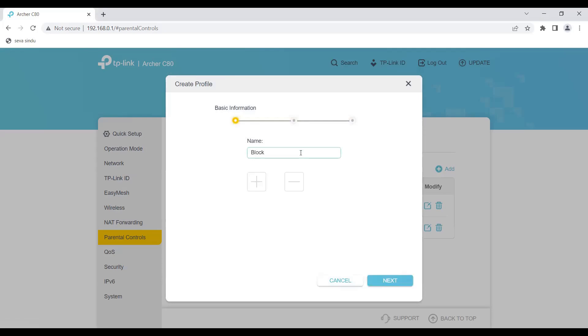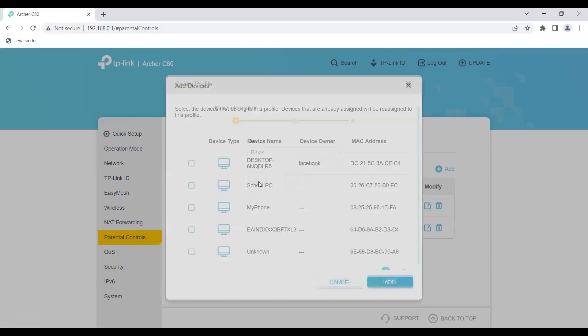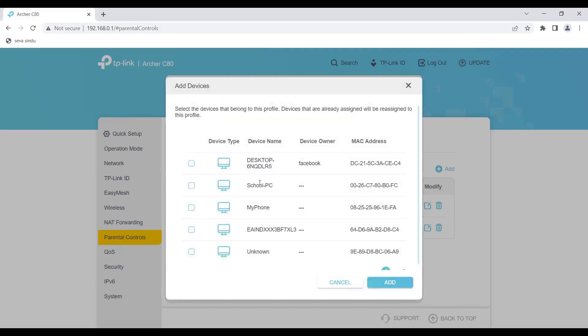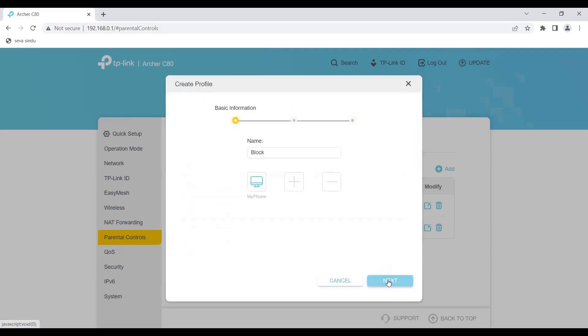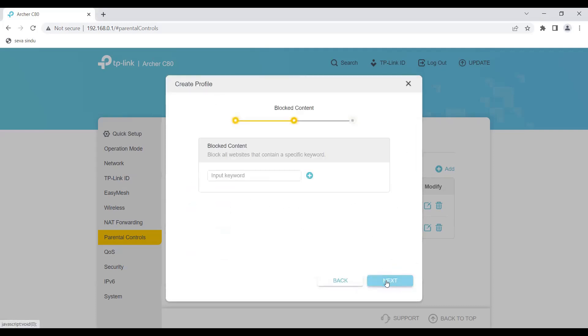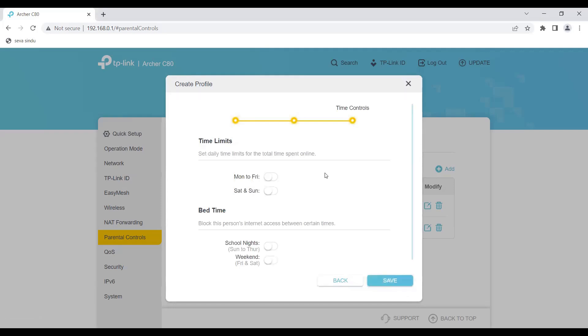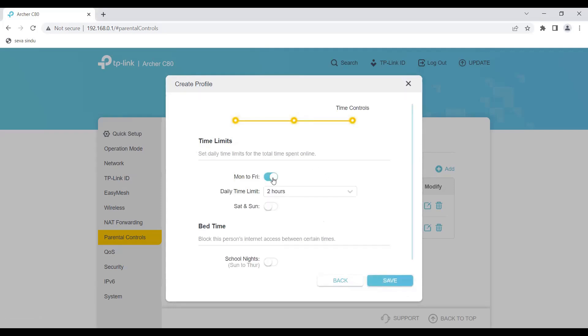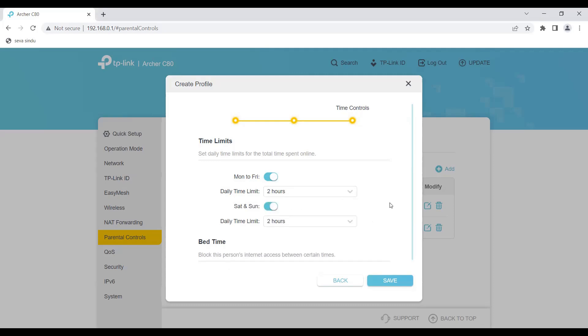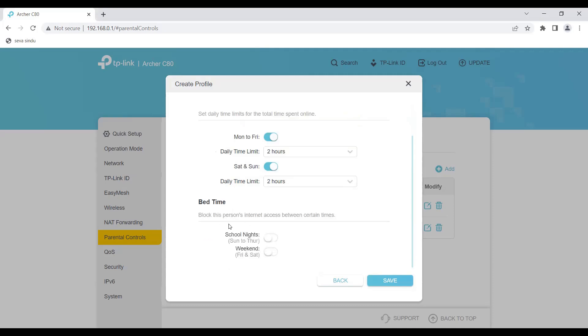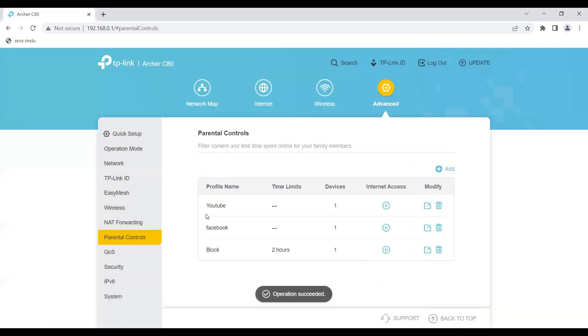Also it gives an option of time limit. Let's say I want this phone to access internet only during certain times. I can set it so that Monday to Friday this phone can access internet only two hours, even on Saturdays and Sundays. You can configure this here.